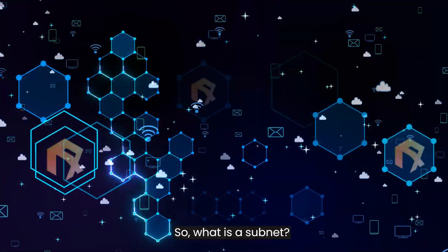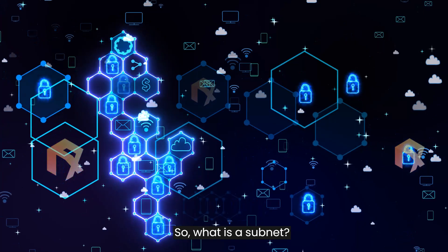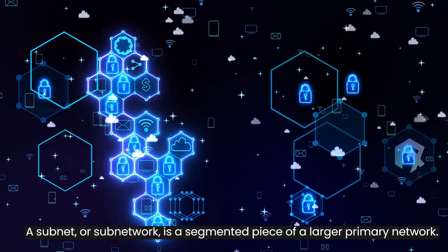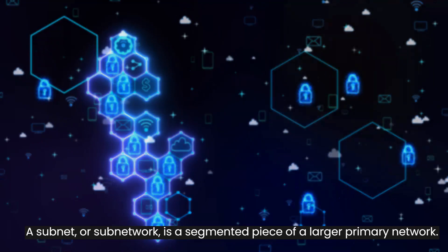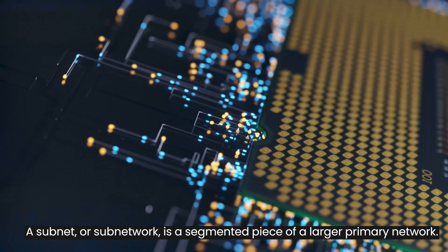So, what is a subnet? A subnet, or subnetwork, is a segmented piece of a larger primary network.